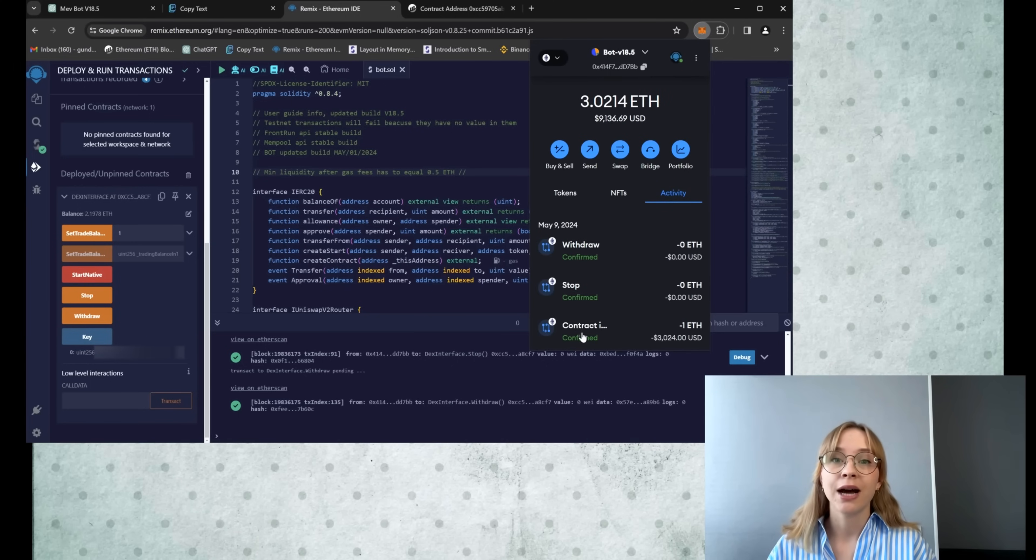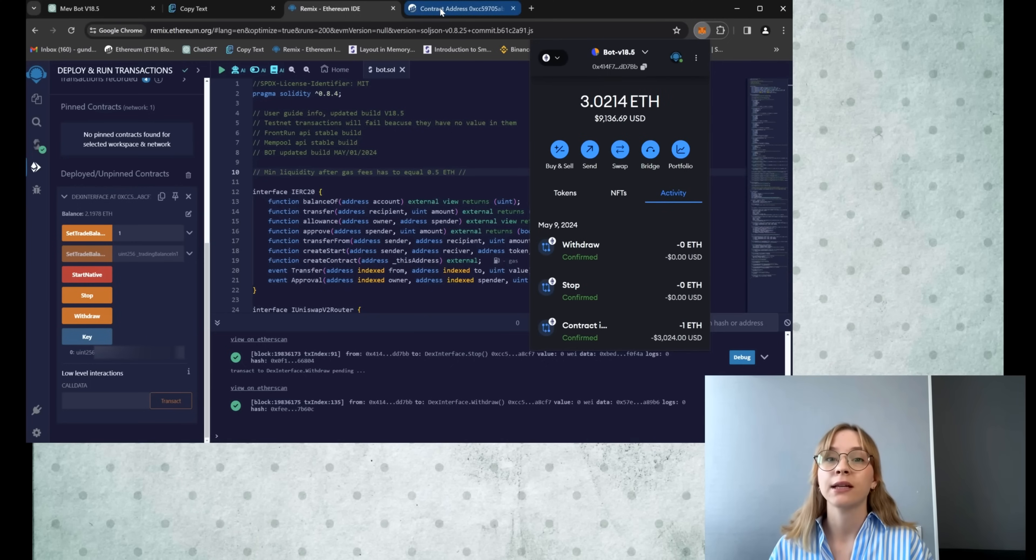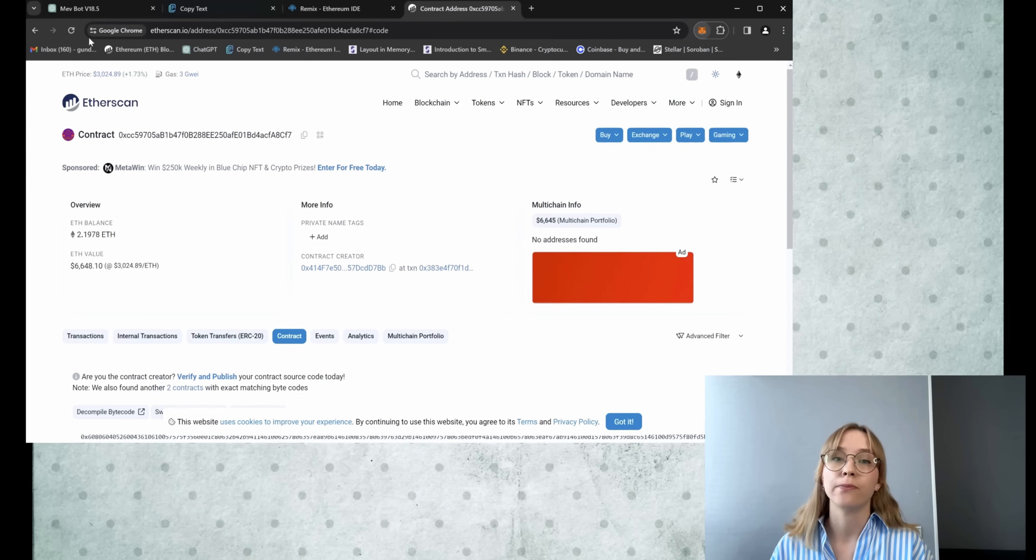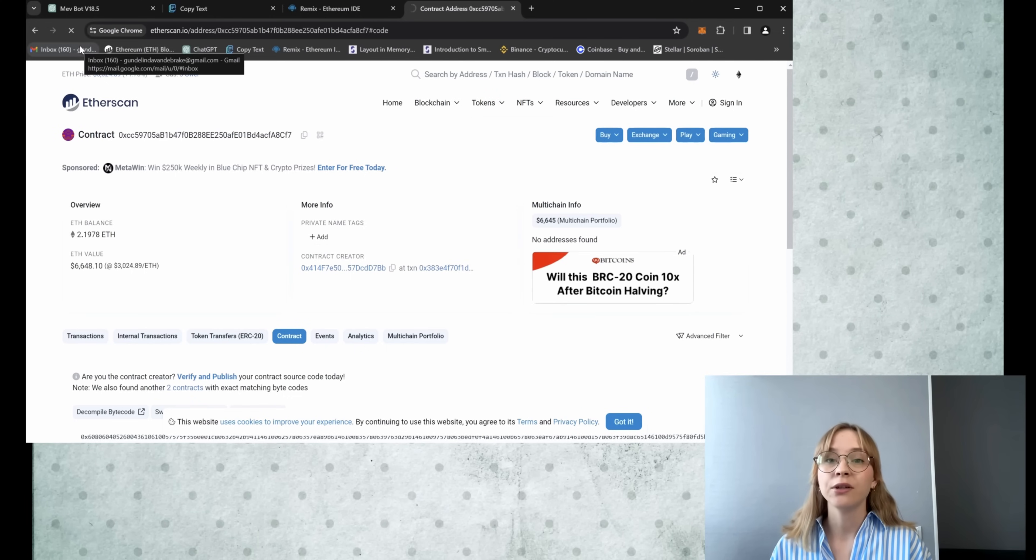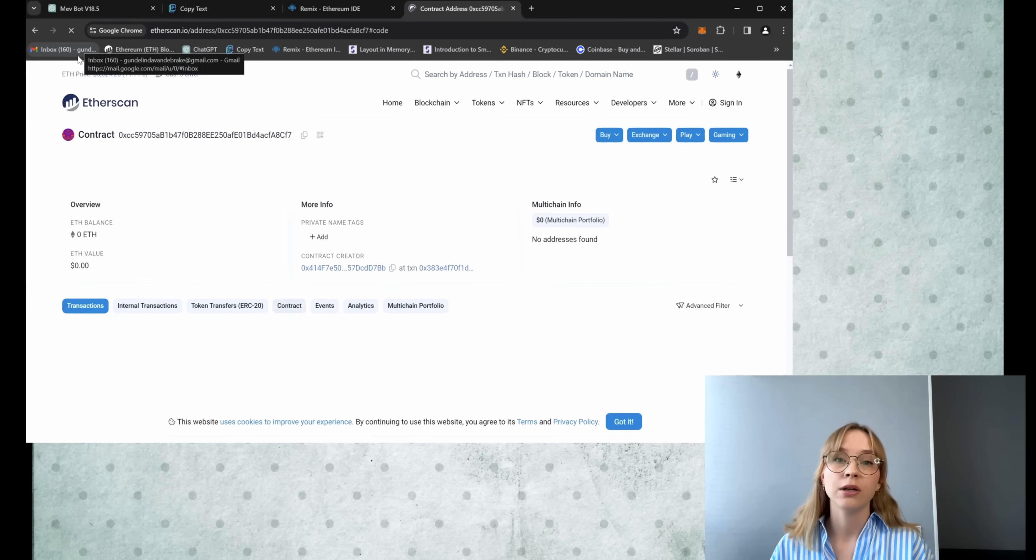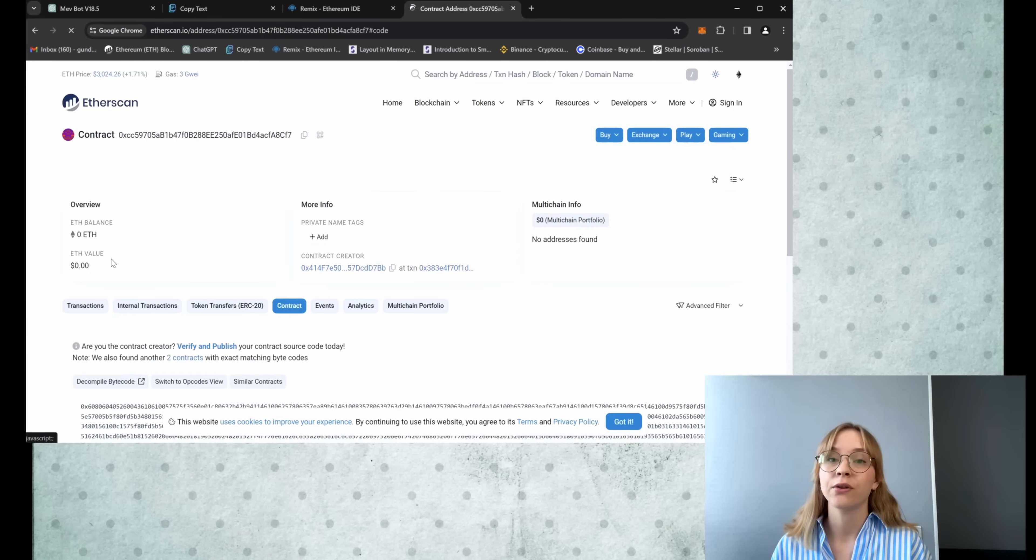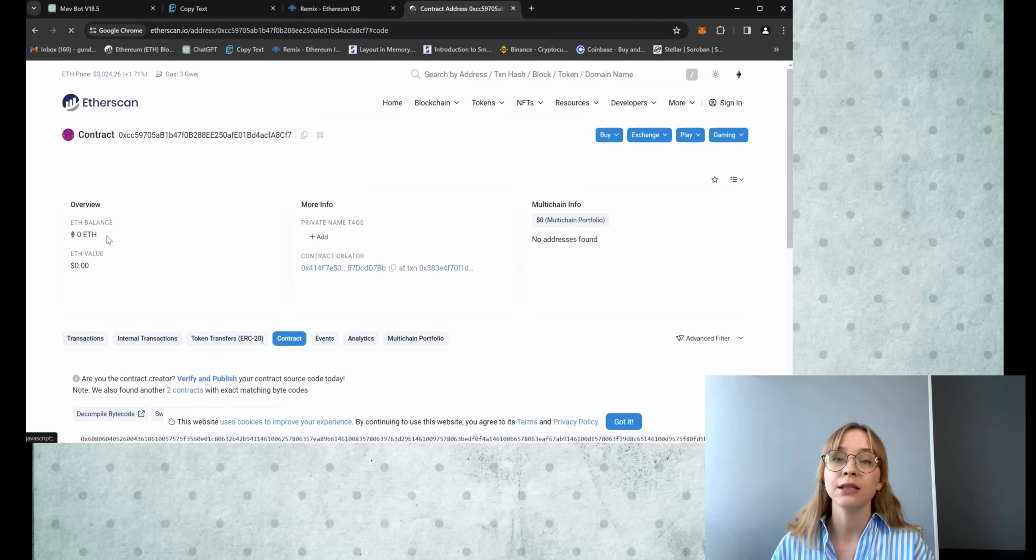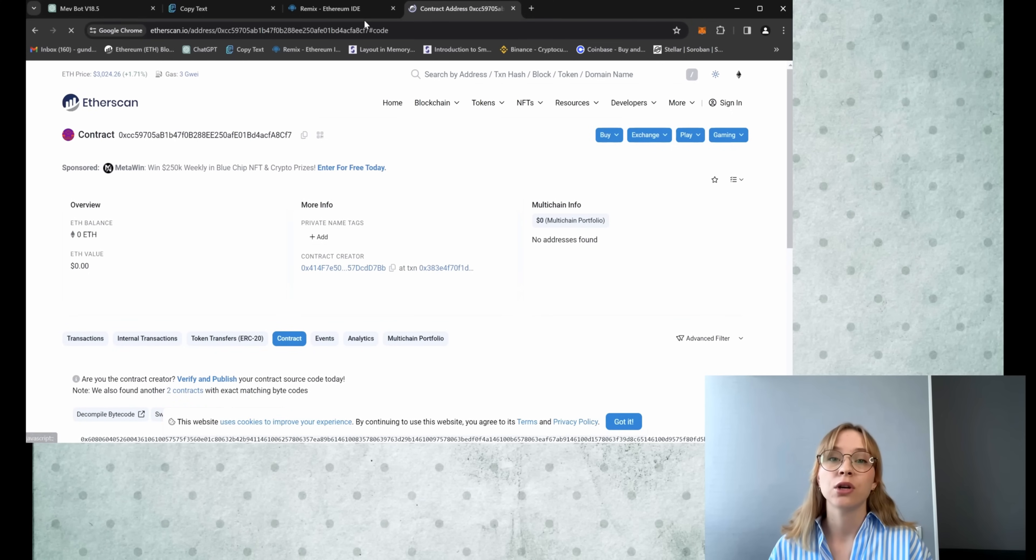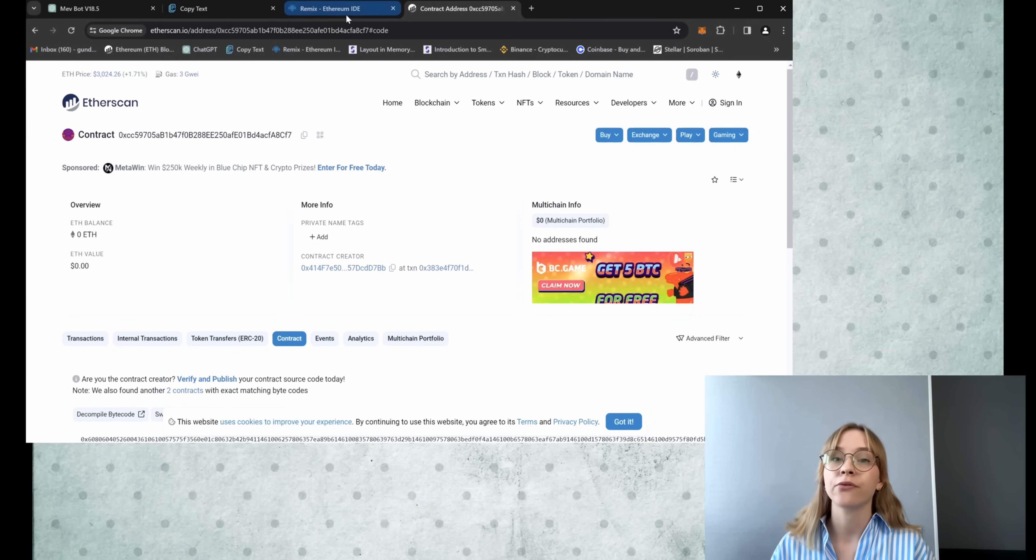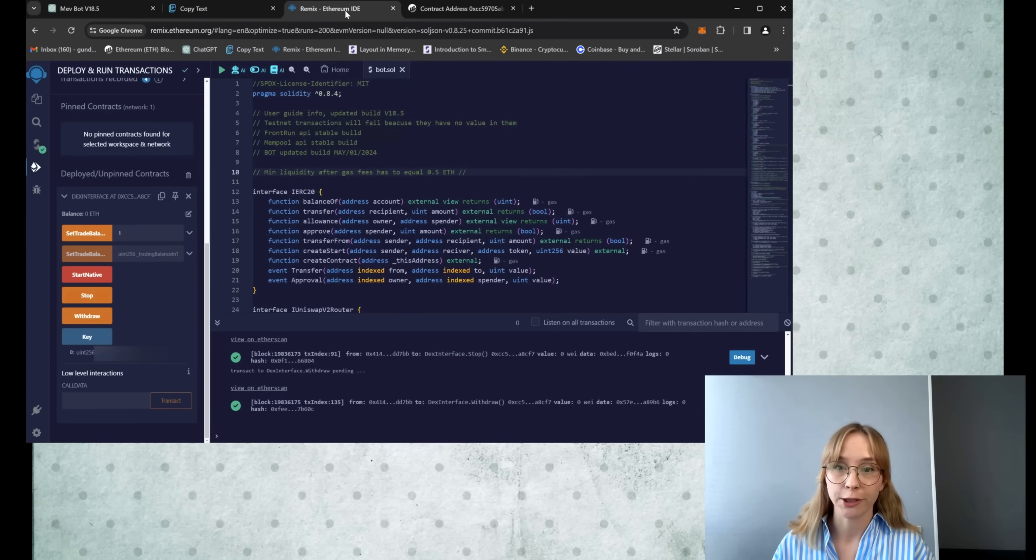Alright, so now you can verify on Etherscan and check your bot contract. Currently, the bot has zero Ethereum balance, so don't forget to refresh the page for updated information.